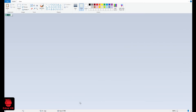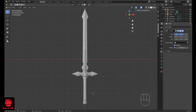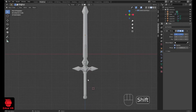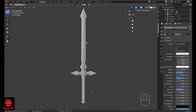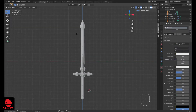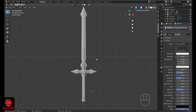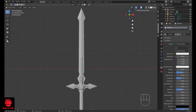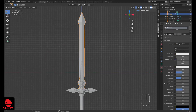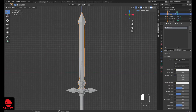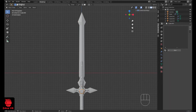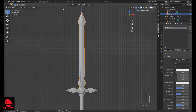Okay, now let's go to Blender. In Blender we are going to assign a material to all the parts of the sword. We already have a default material, so we go to Shading.